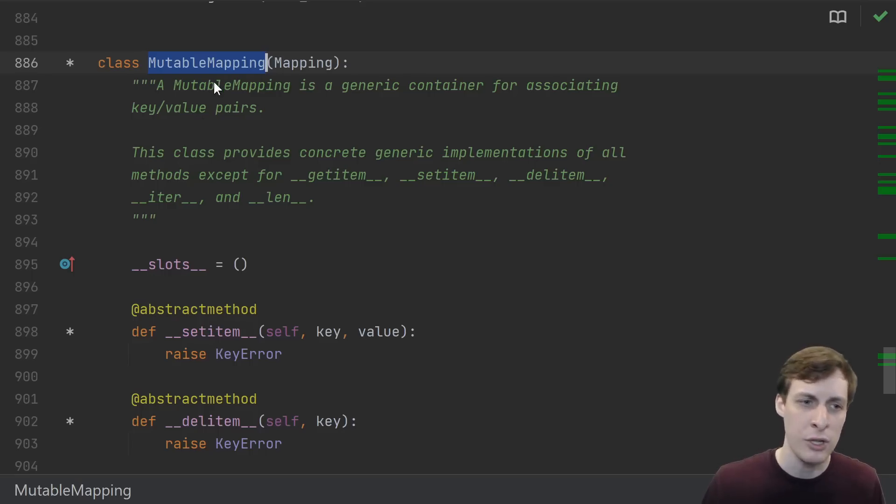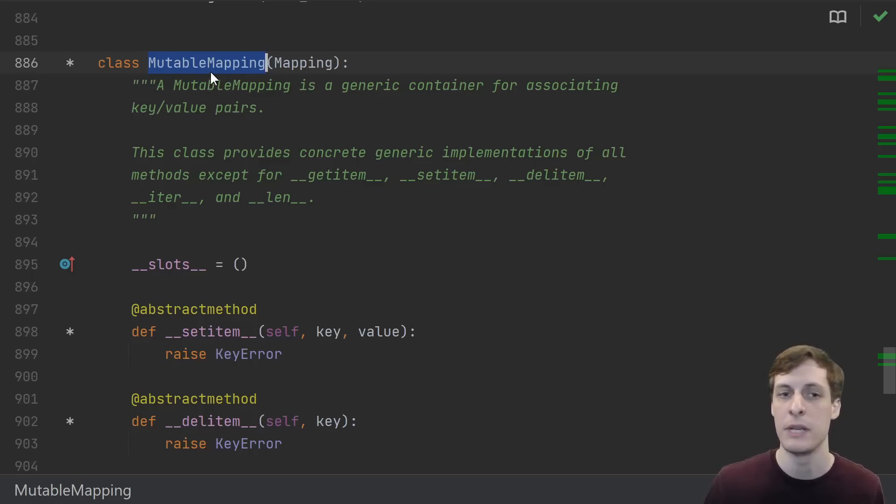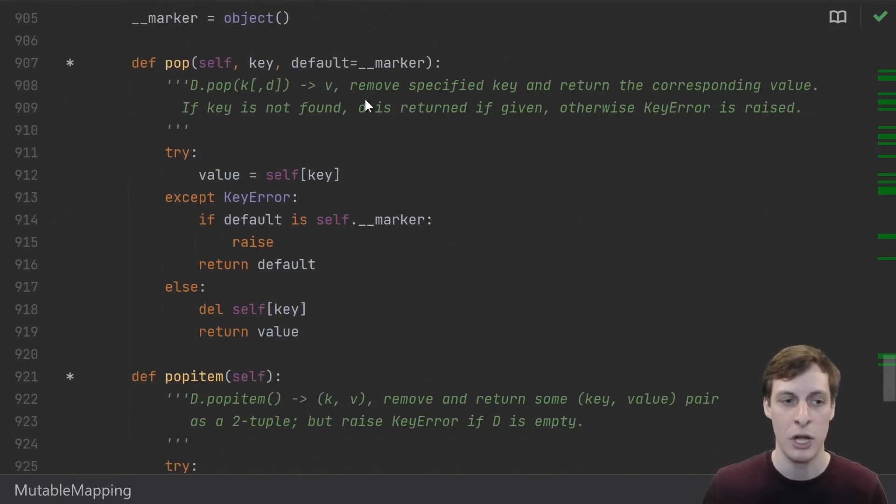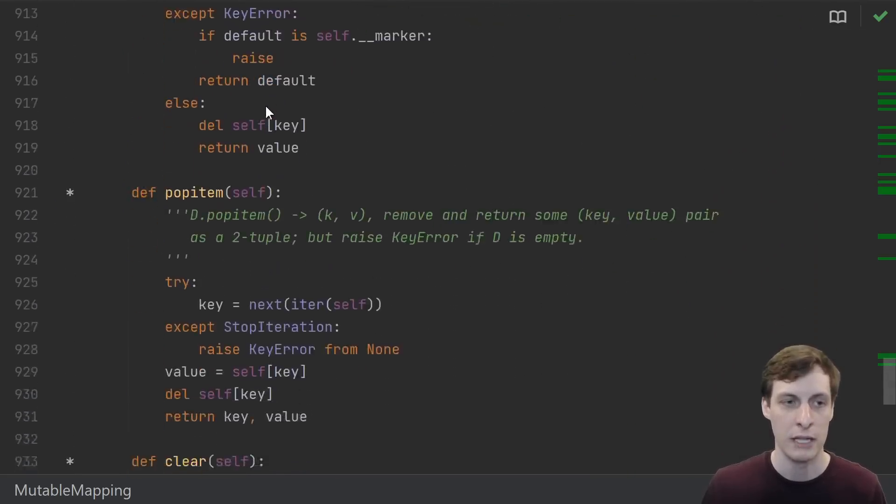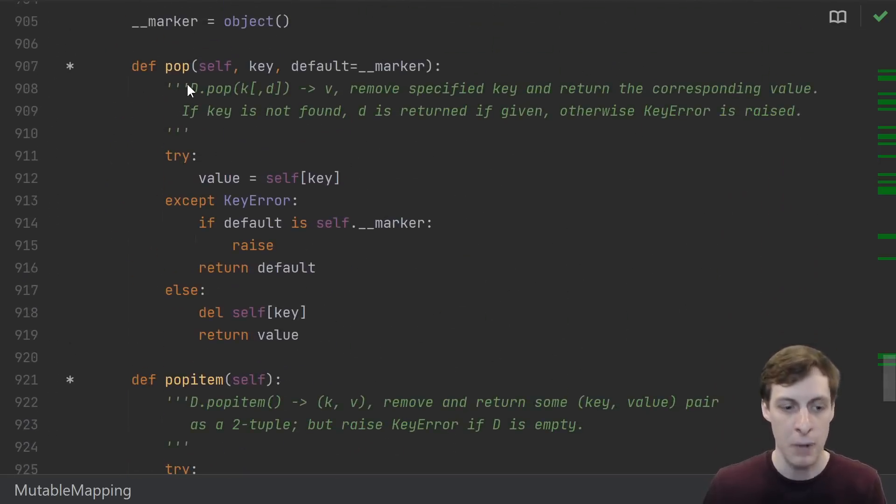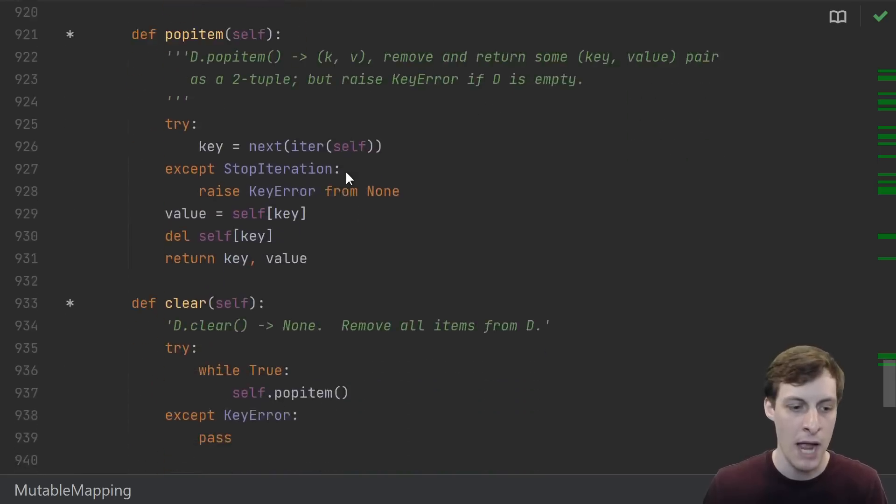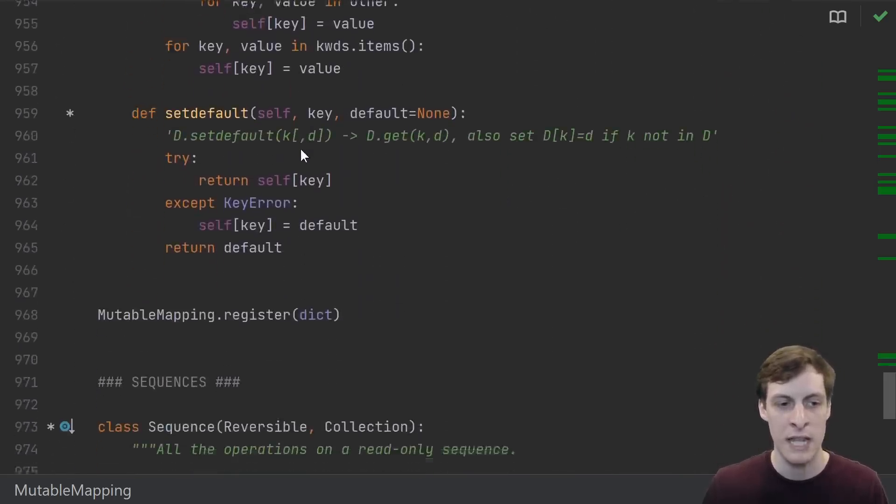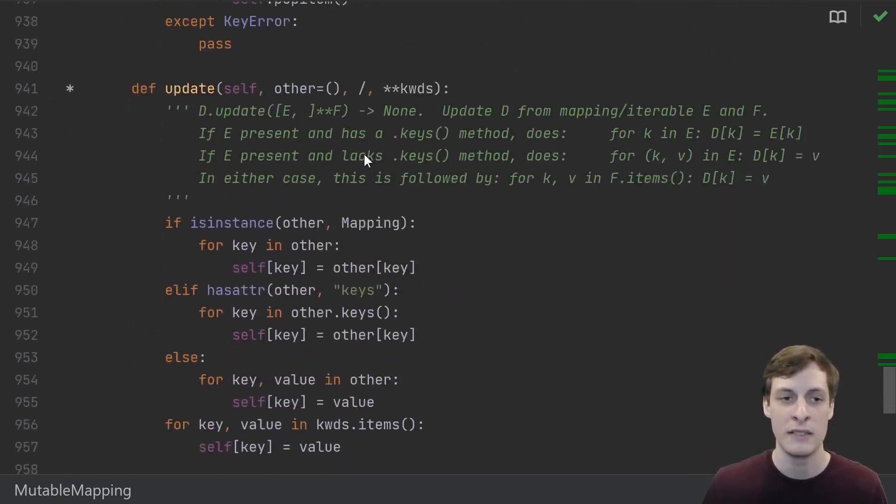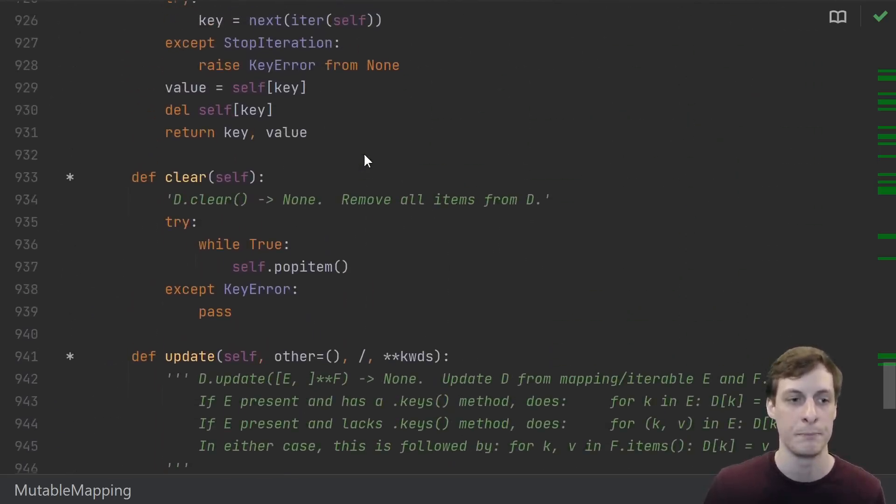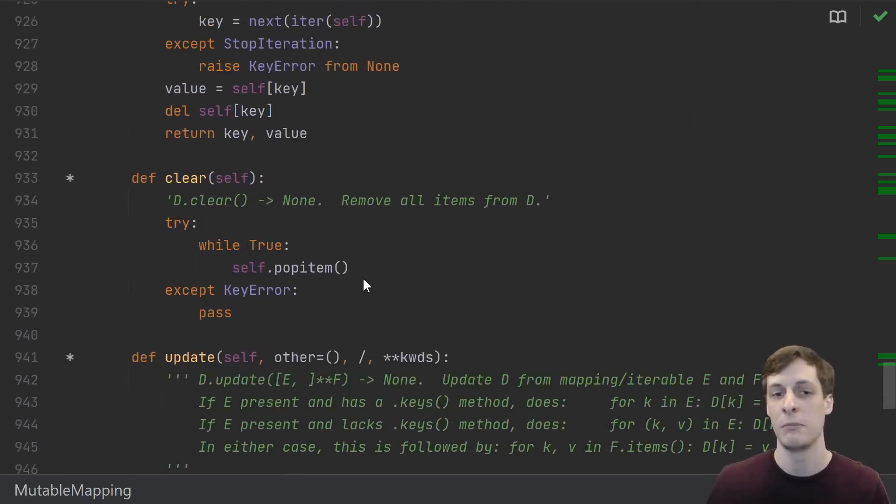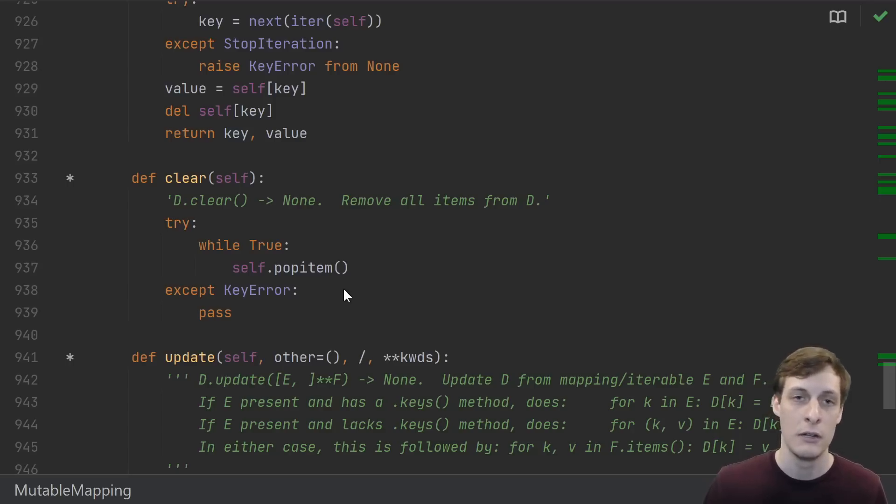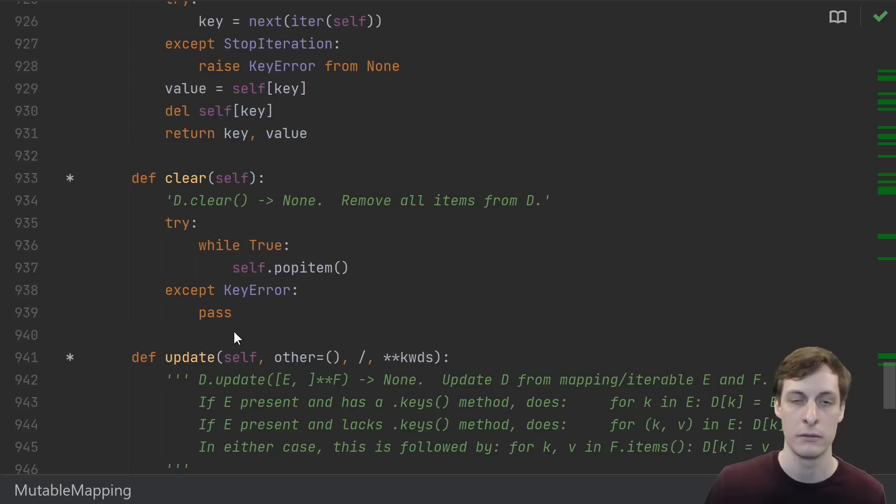All right, I do have one more practical piece of advice on the matter. We saw an implementation that was inheriting from Mutable Mapping, and Mutable Mapping was providing a bunch of functionality. It defines pop, it defines pop item, clear, update - all these things. And it defines them correctly, but that doesn't mean that these default implementations are the most efficient.